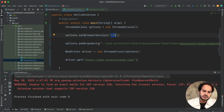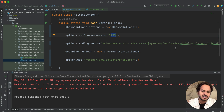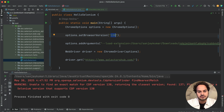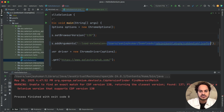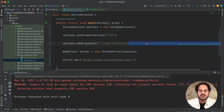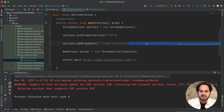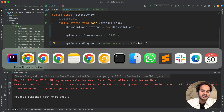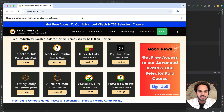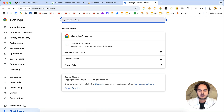This same approach works for any other extension — whether you're using Selector Hub, Check My Links, Test Case Studio, or any other plugin. The method is the same: you just have to pass the correct file path. Let me show you how to get the Selector Hub file.